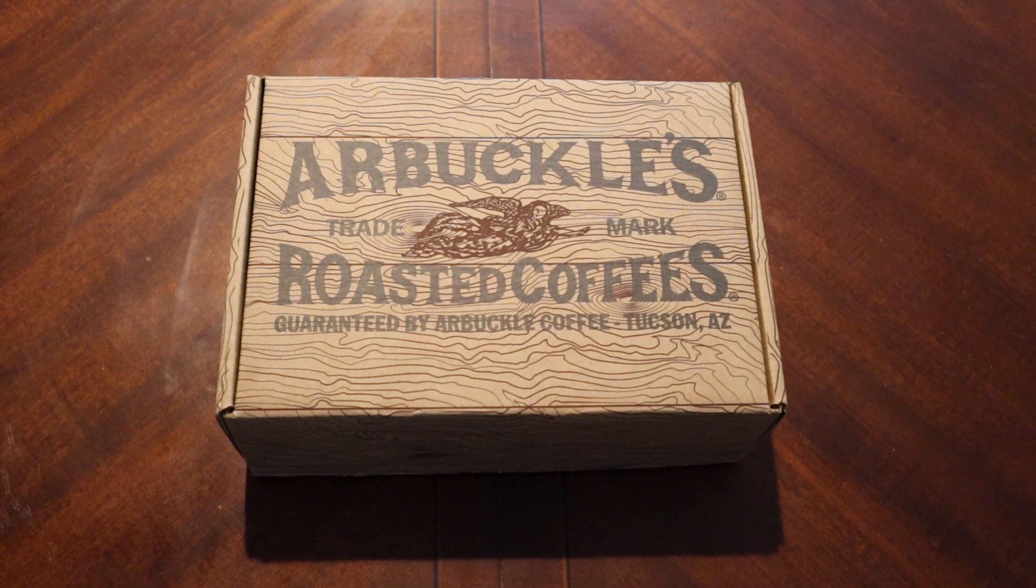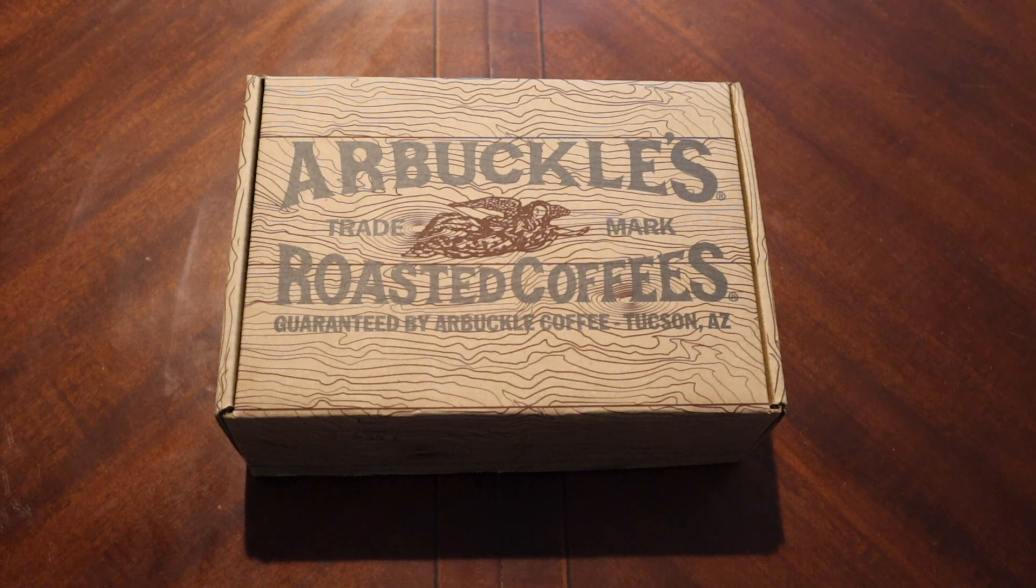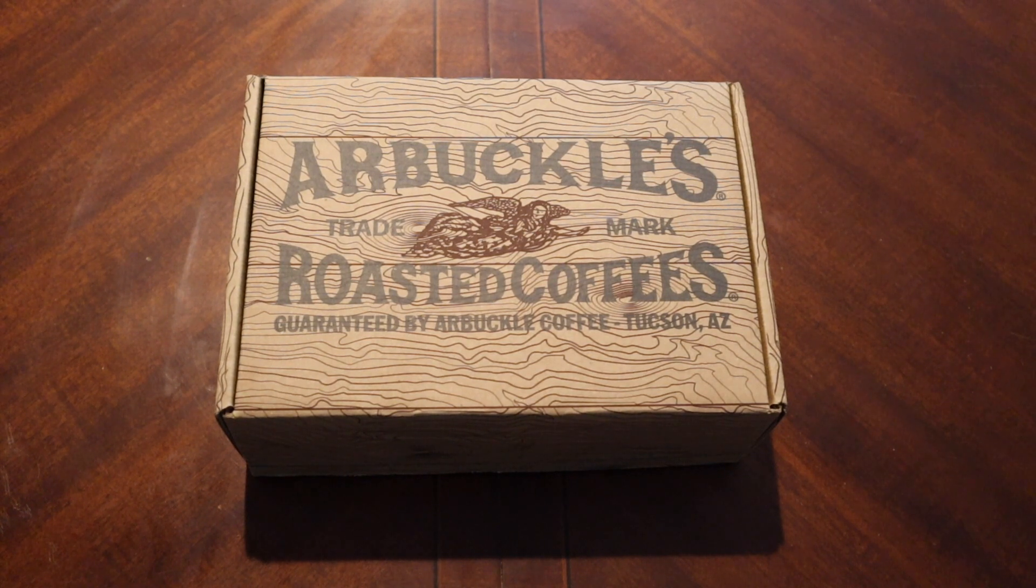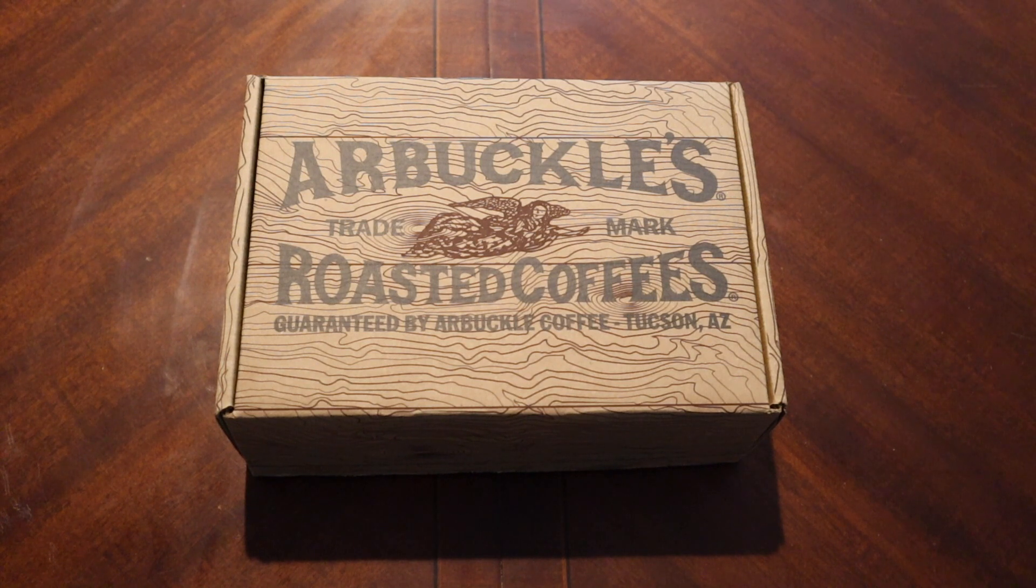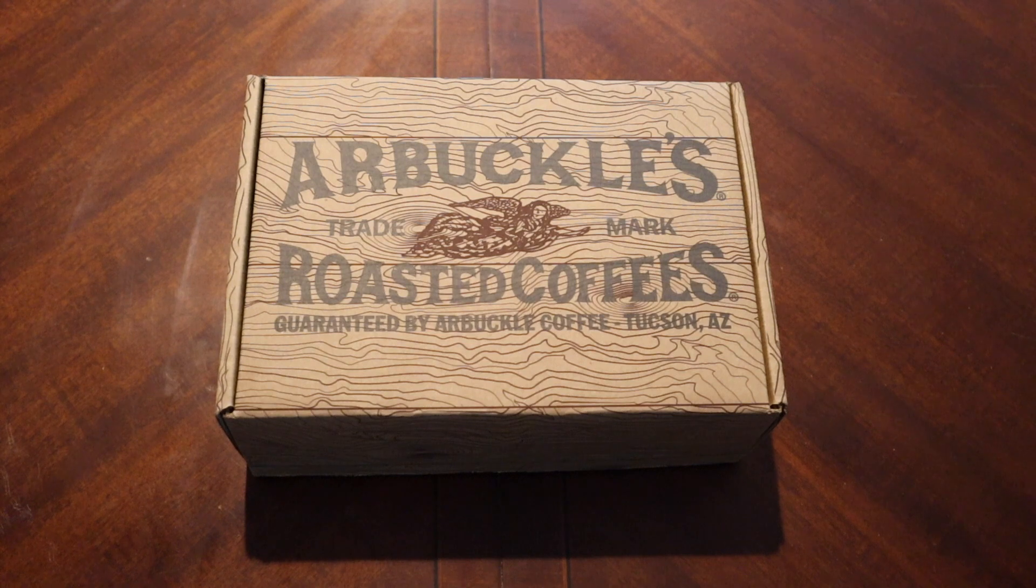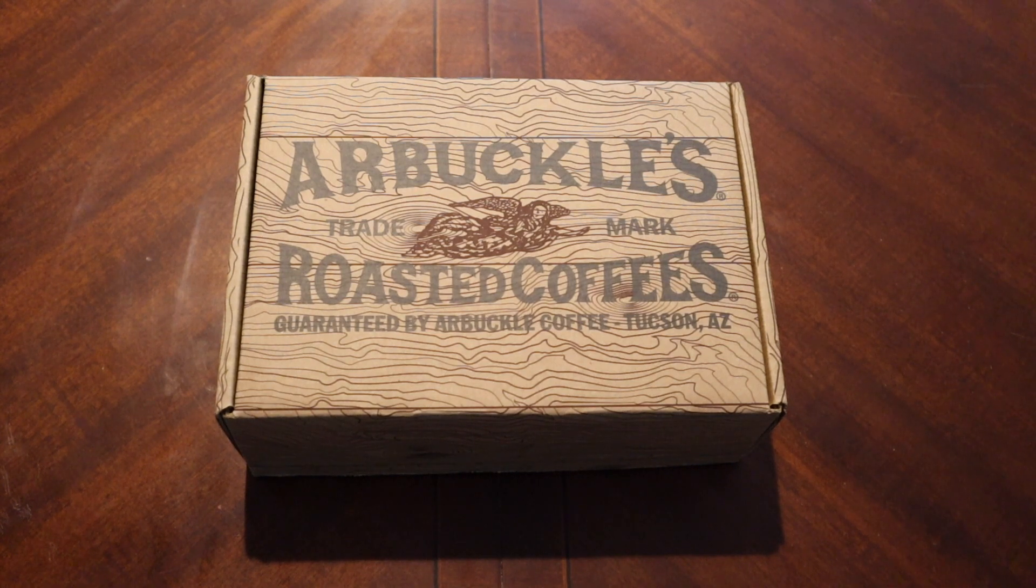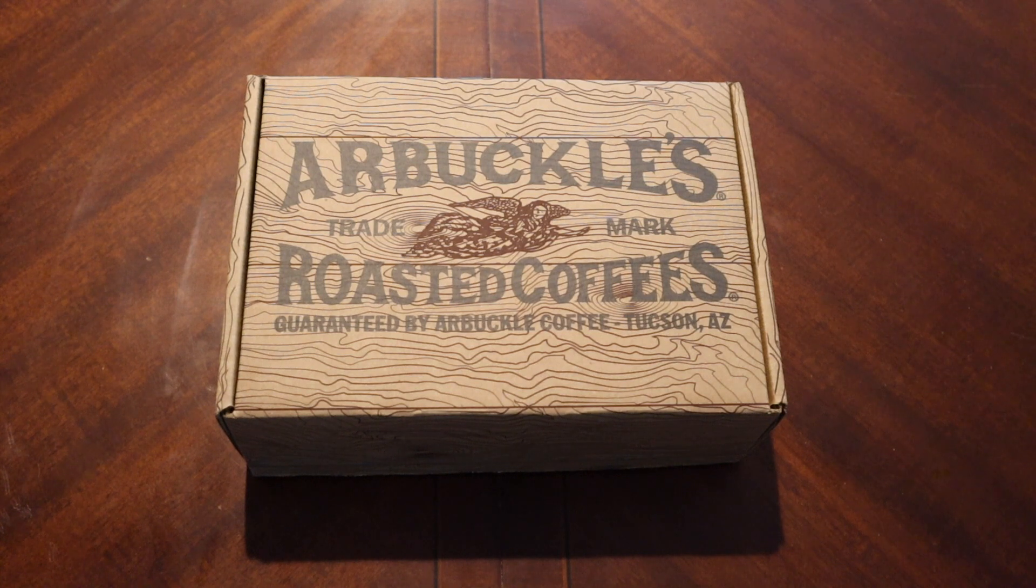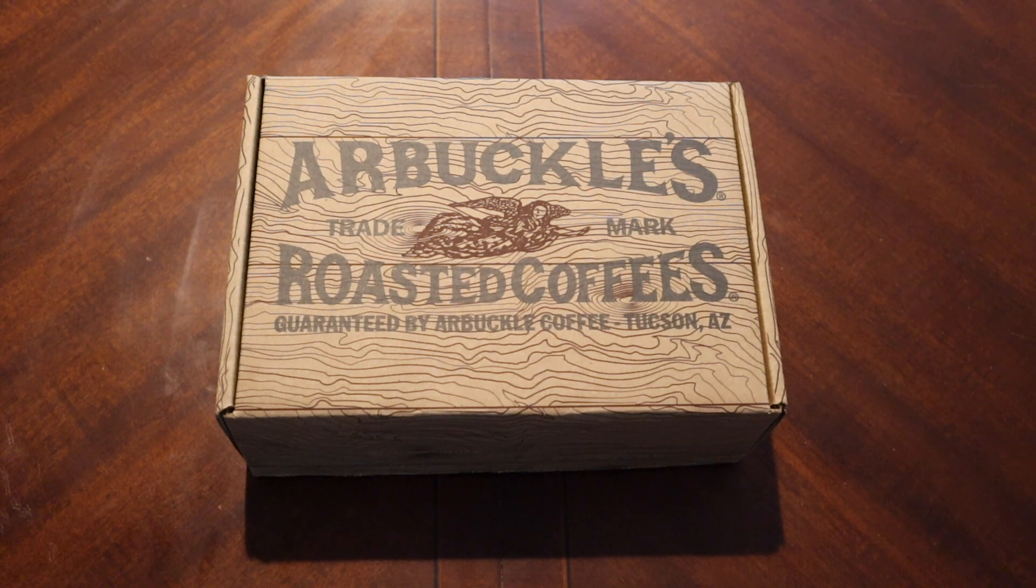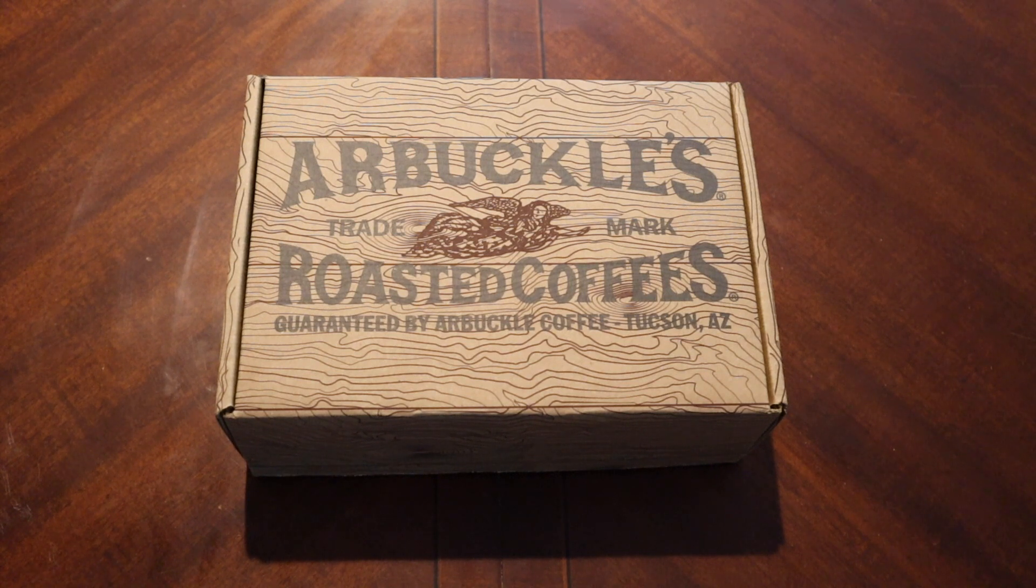This is a viewer request. Arbuckles roasted coffees out of Tucson, Arizona. So apparently the story behind this is like back in the day, you know, real men drink coffee.